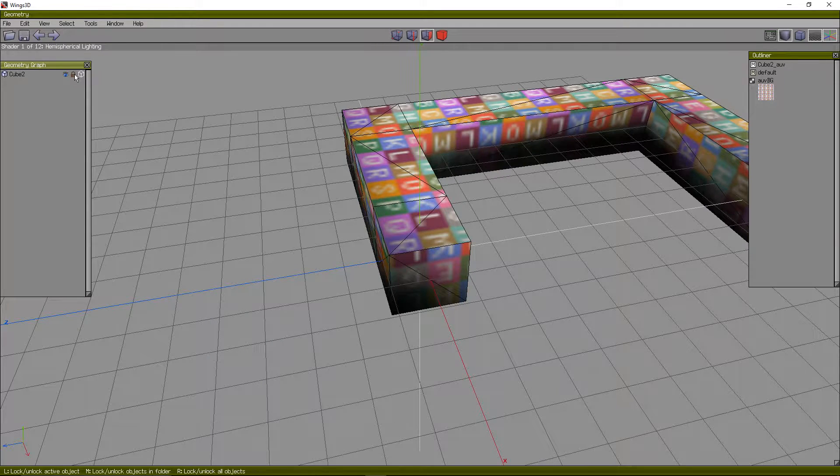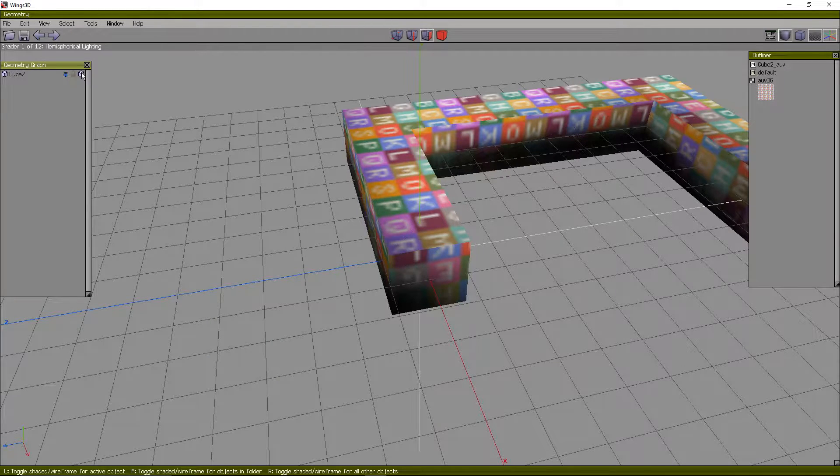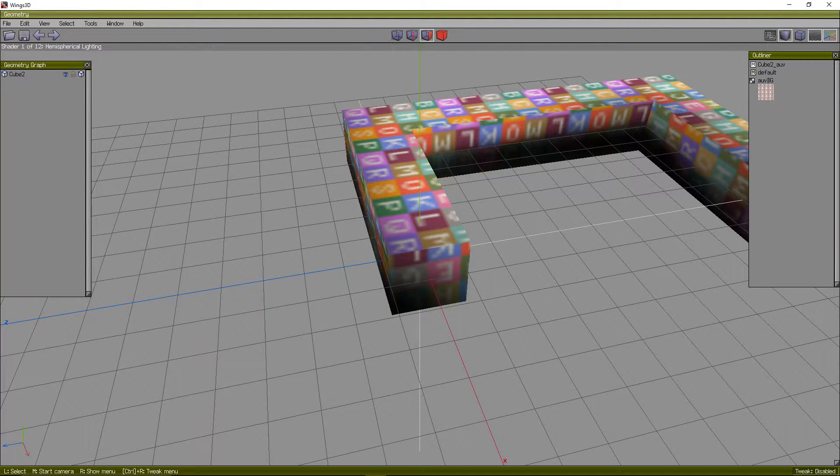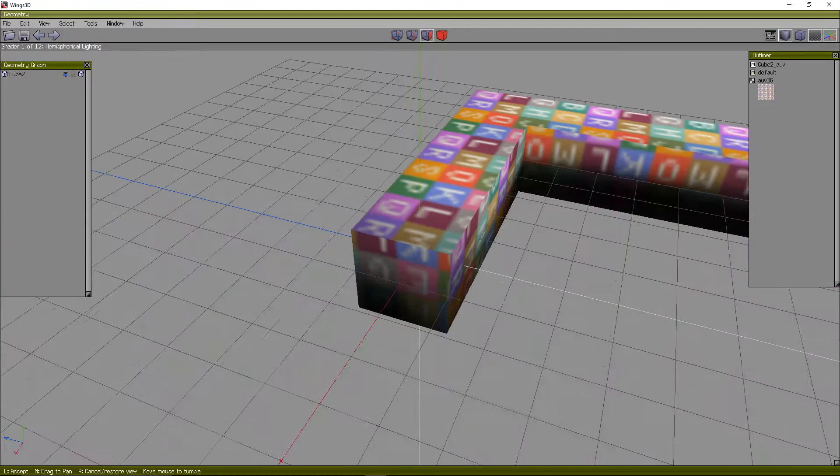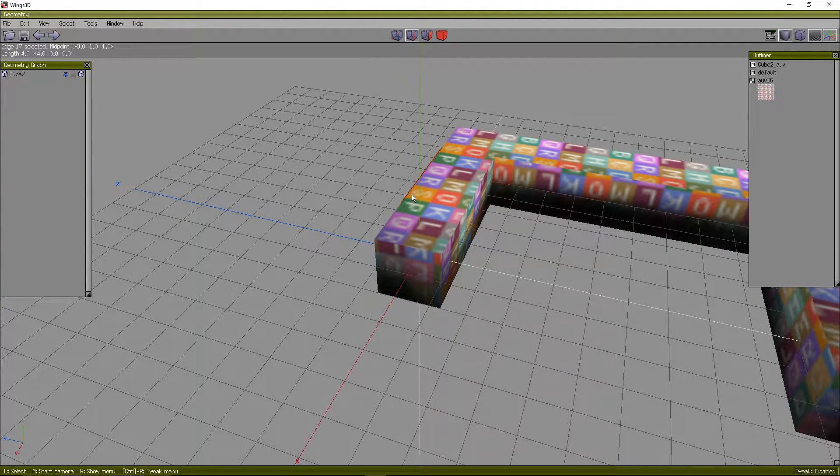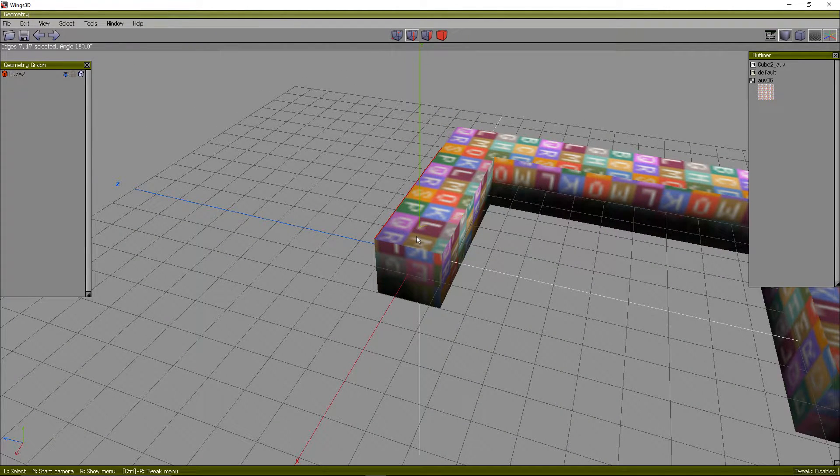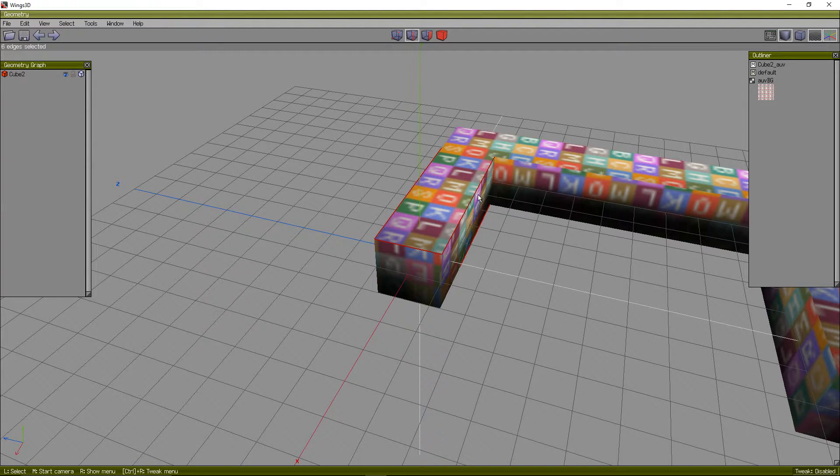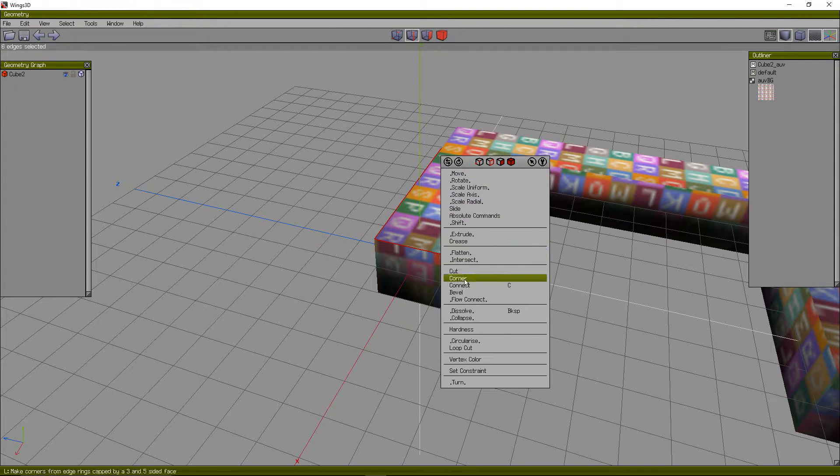This also does wireframe mode, by the way, W. And that's basically it. The other stuff is like Bevel. You have Bevel and a few other tools that I can go over real fast.